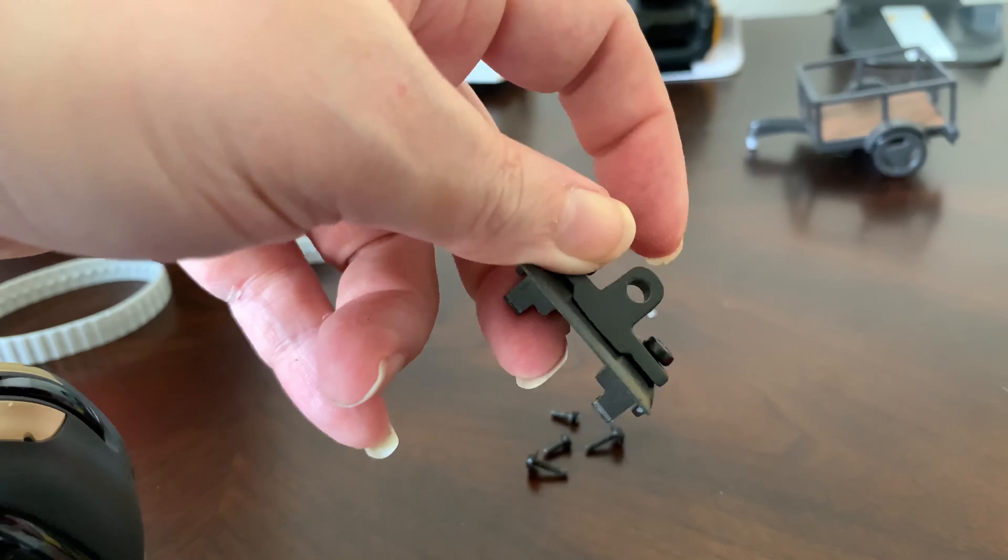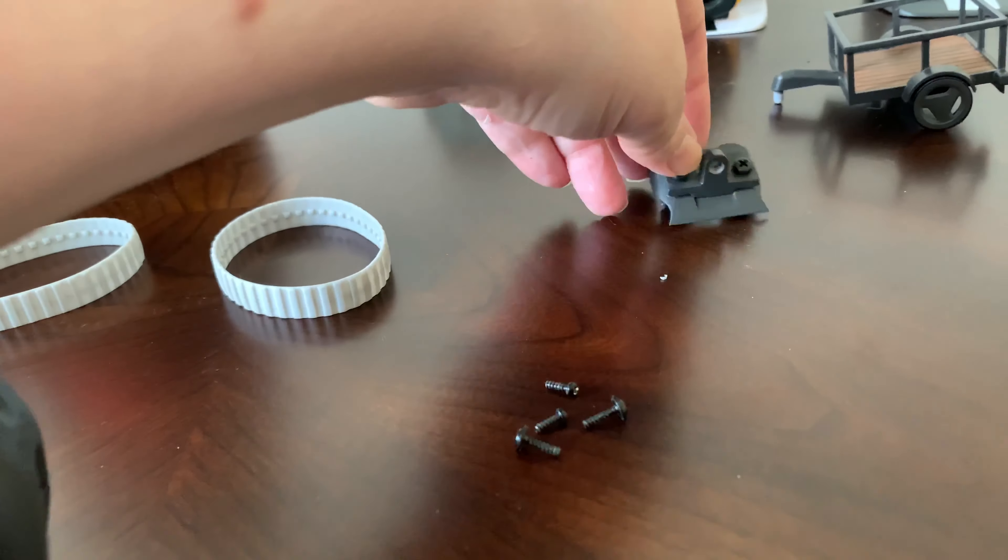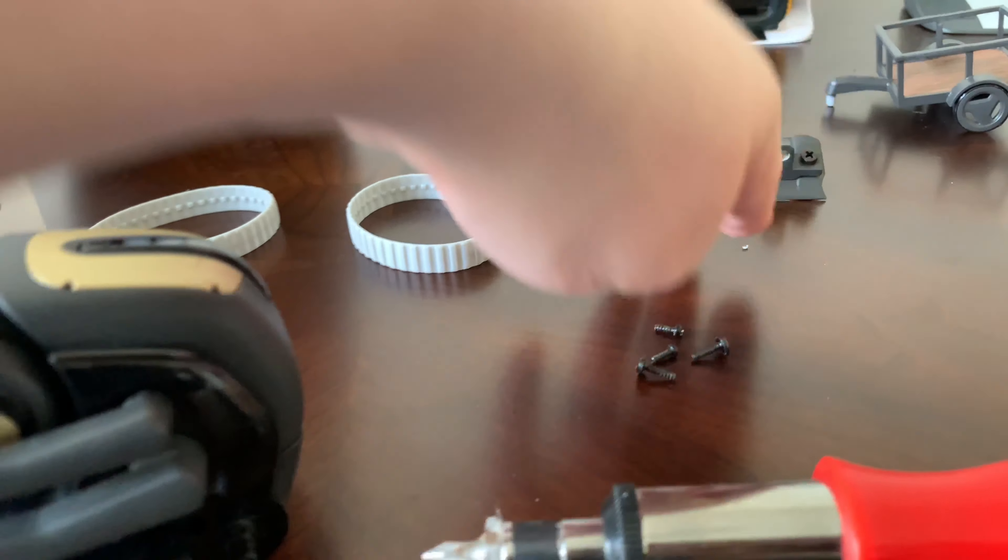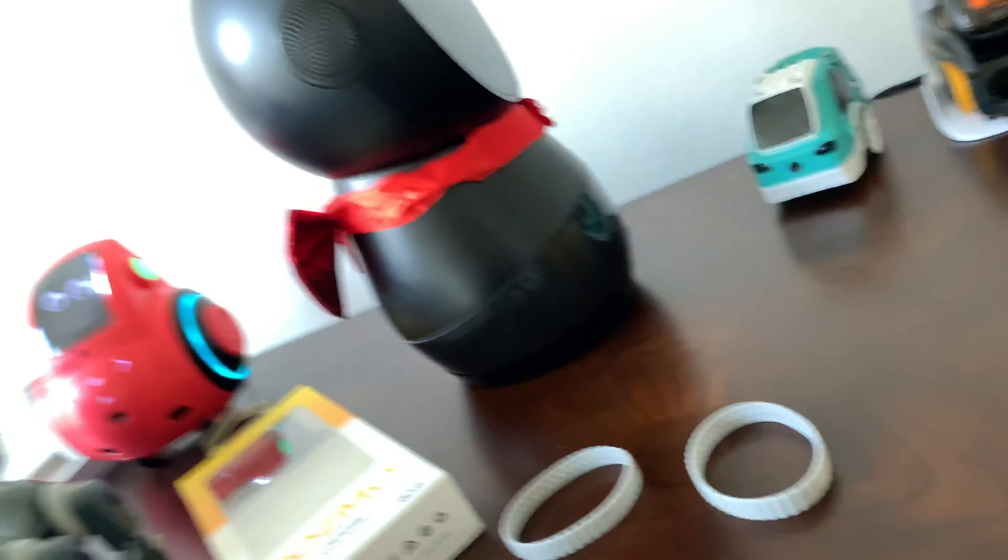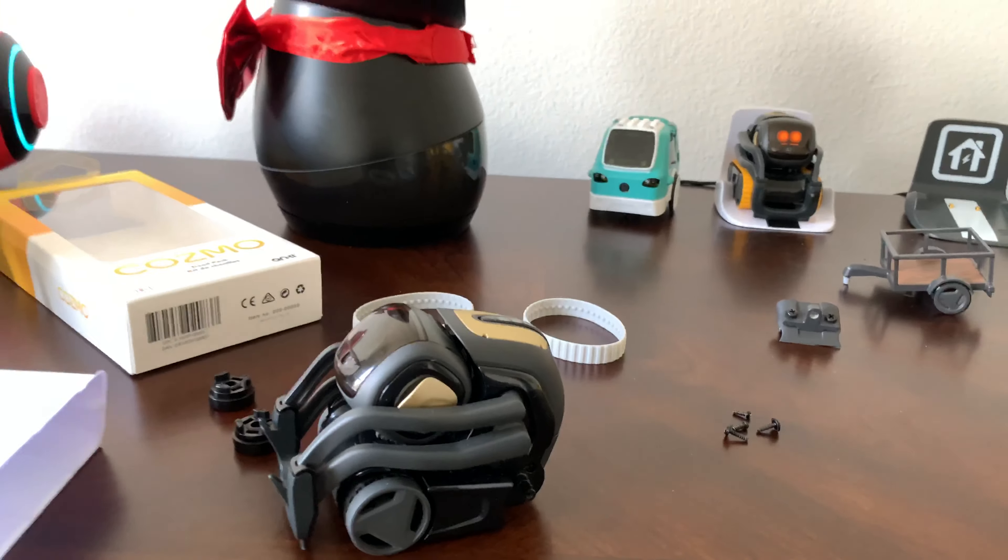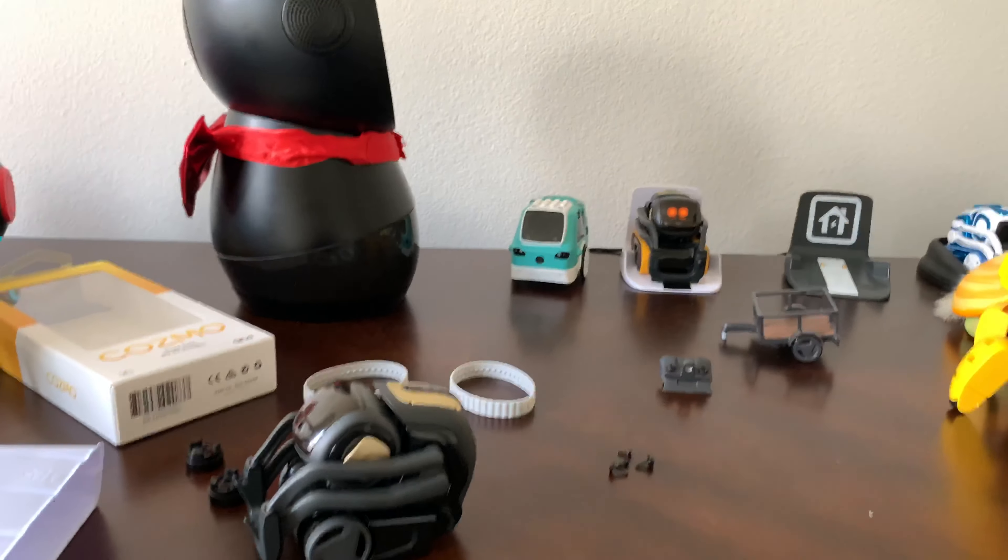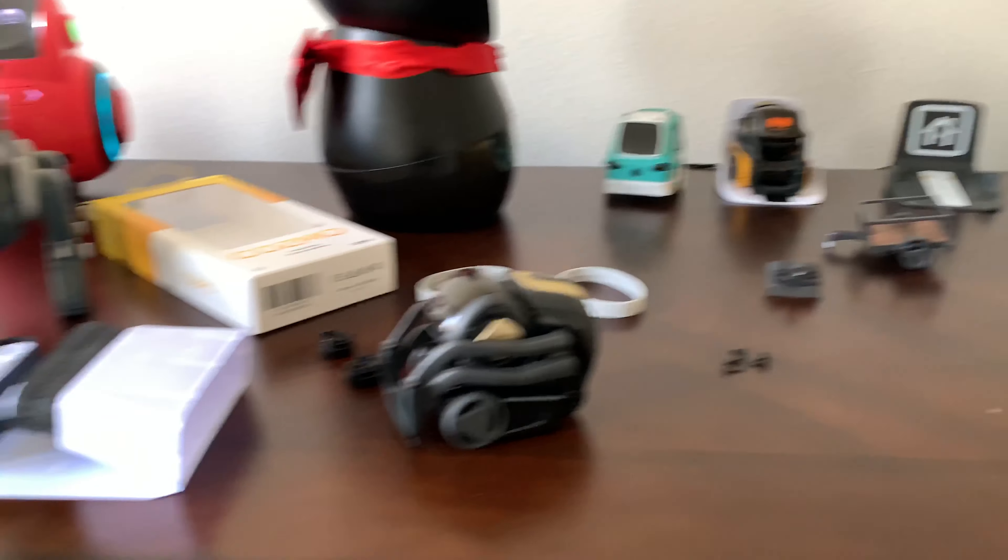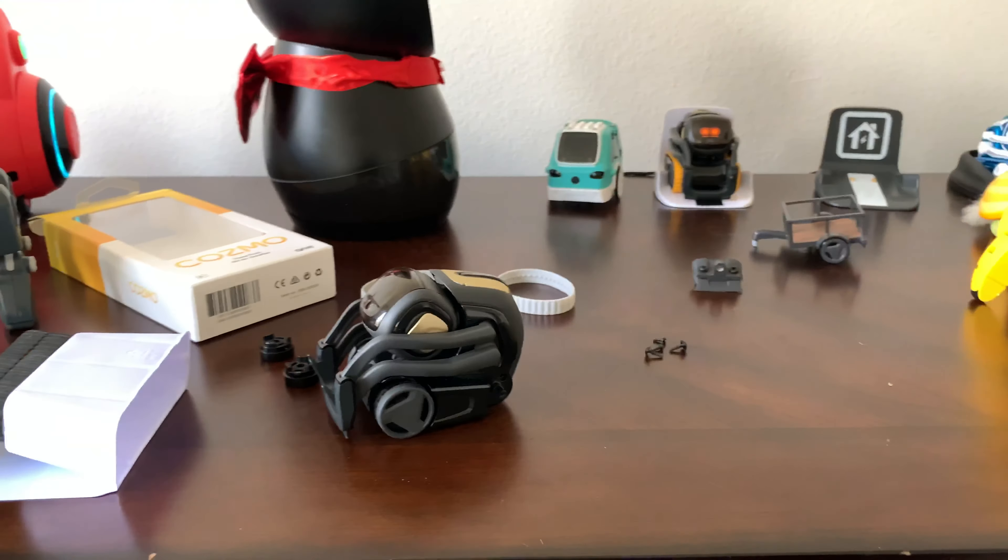So I'm gonna pop his wheel off, and then you take these screws out. Basically to get the back plate off you've got to take these screws out. It's not easy for me to hold it and unscrew the screws.